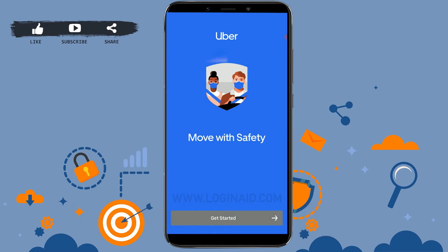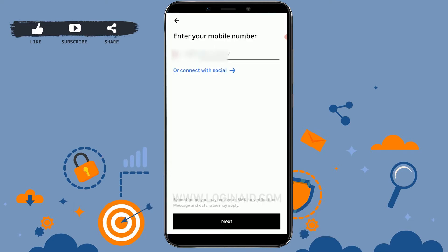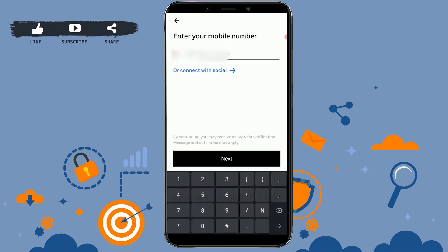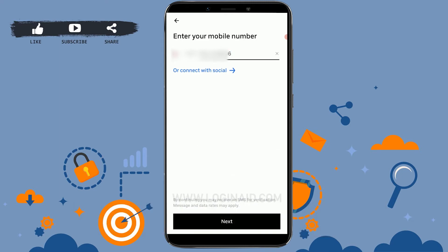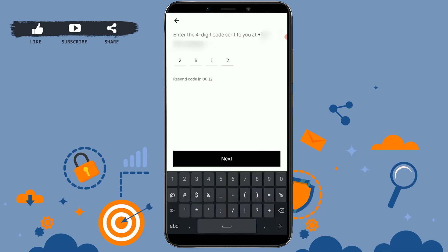Tap on Get Started. Enter your mobile number — you need to provide your phone number here. Once you have provided it, click on next. You can also connect other social media accounts if you prefer.